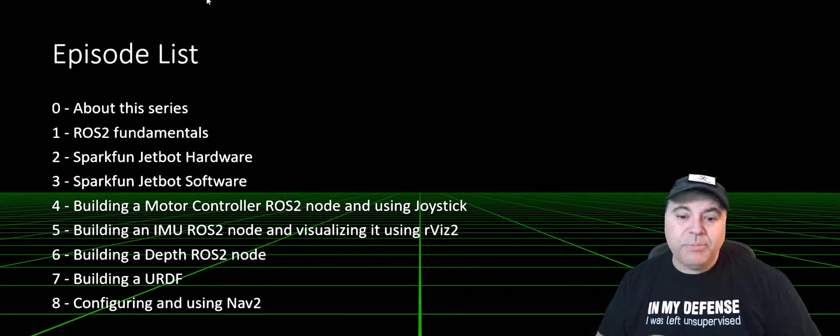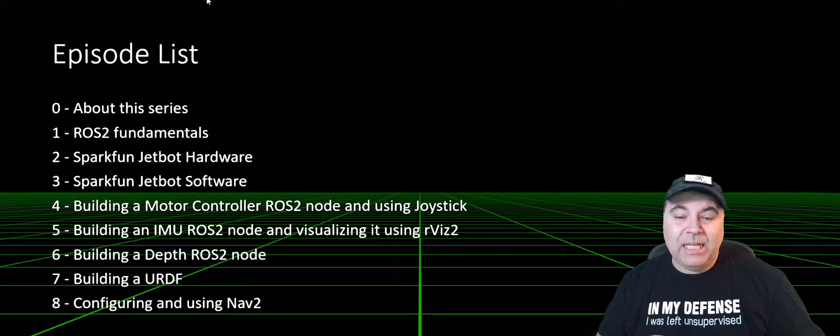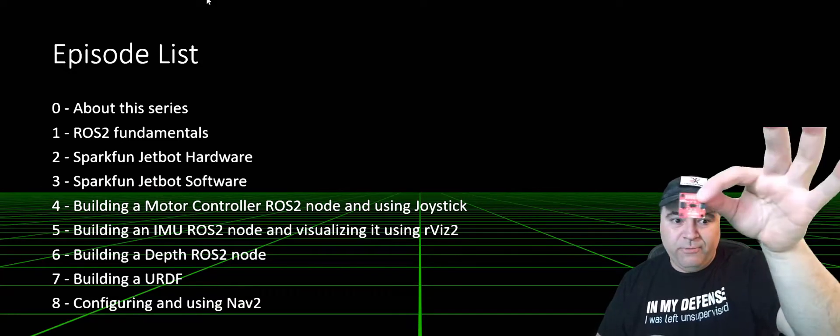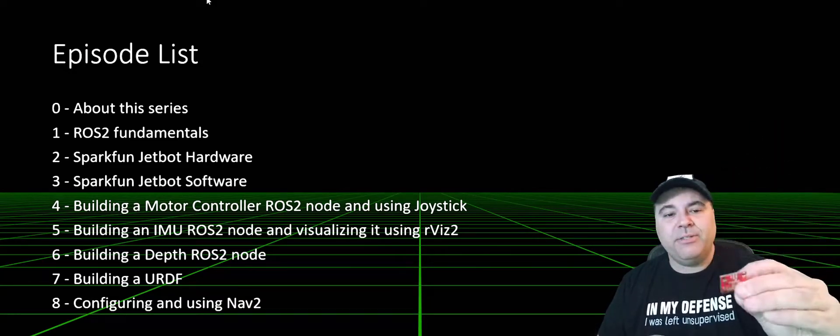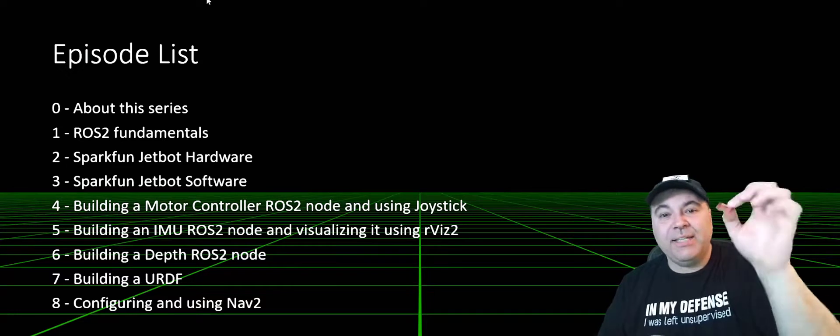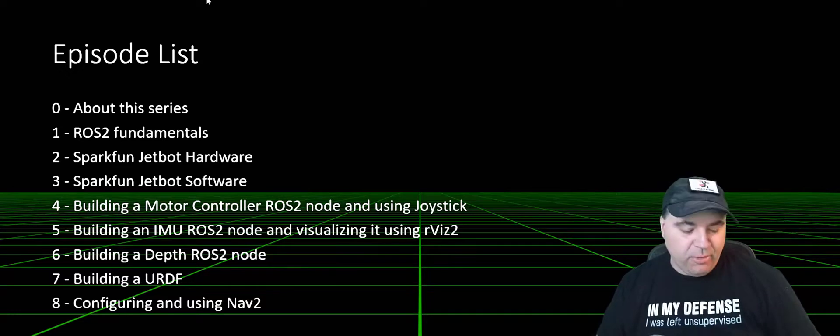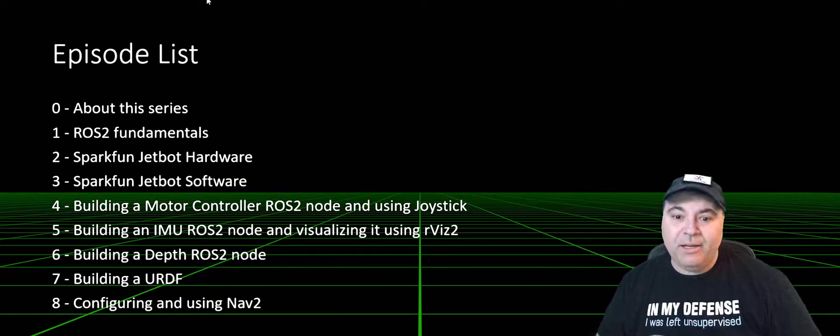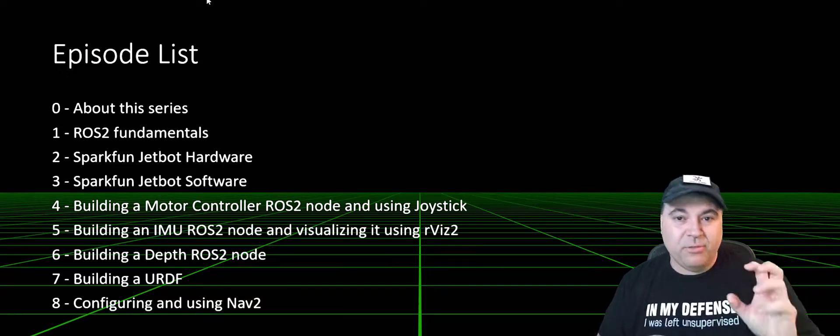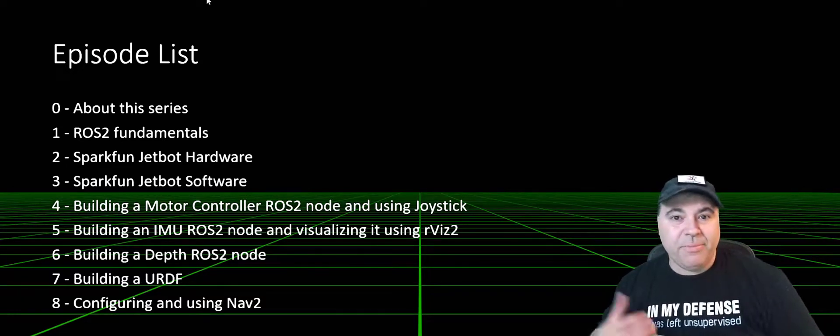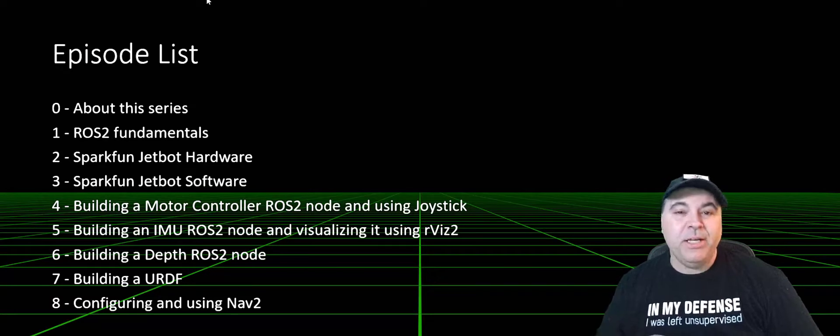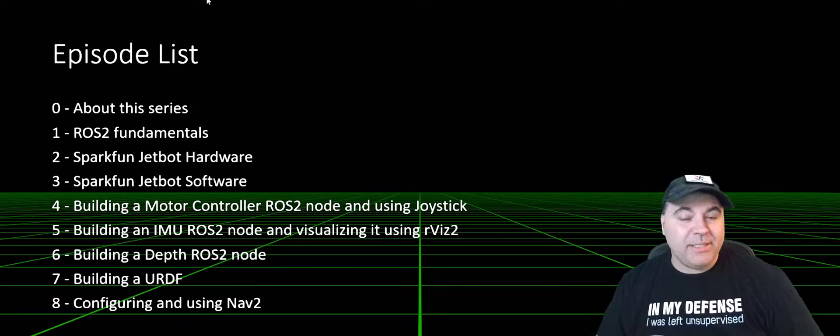We will also be building a depth node for this SparkFun sensor, which actually has an 8x8 array of depth data. So not quite a lot of depth information, but it's still a pretty cool sensor.